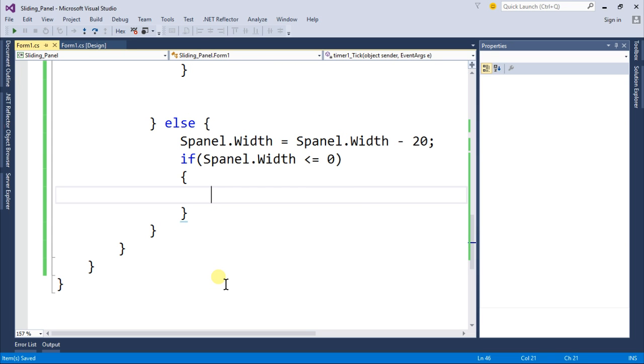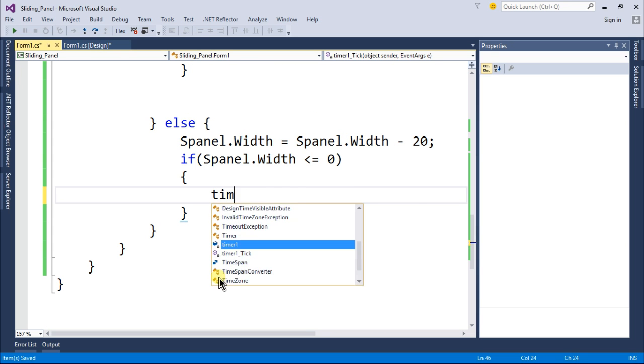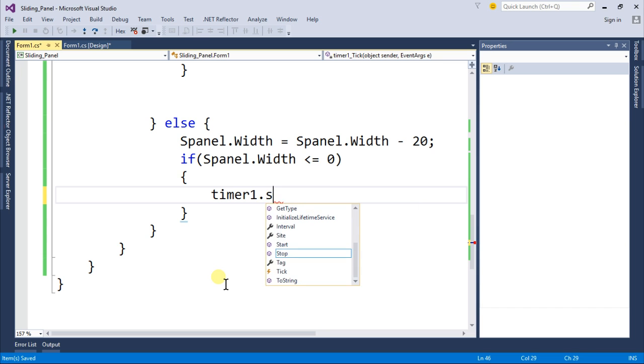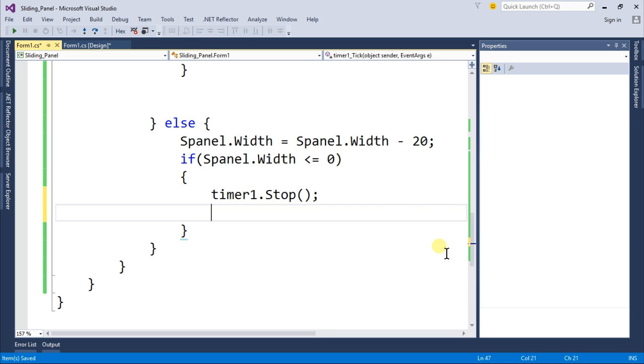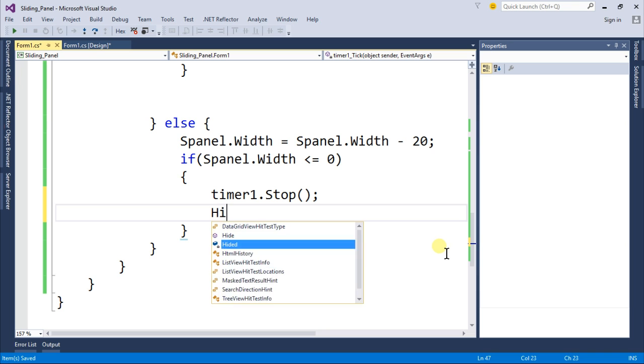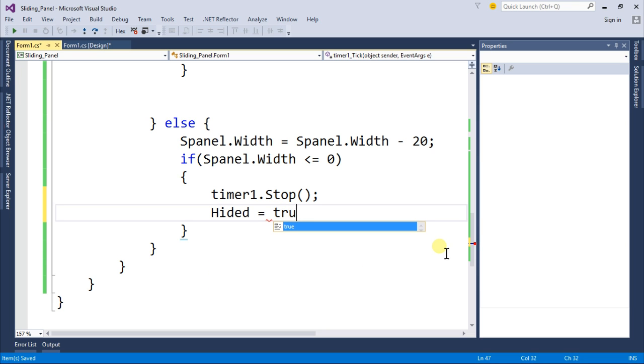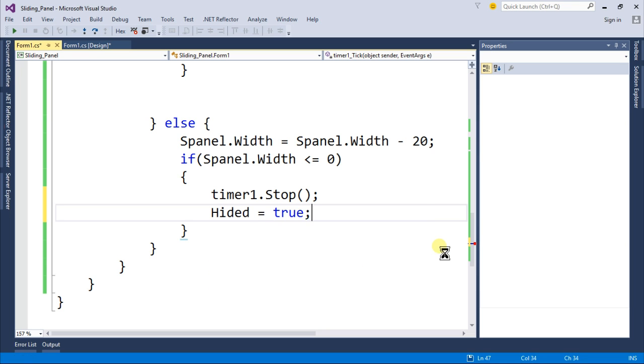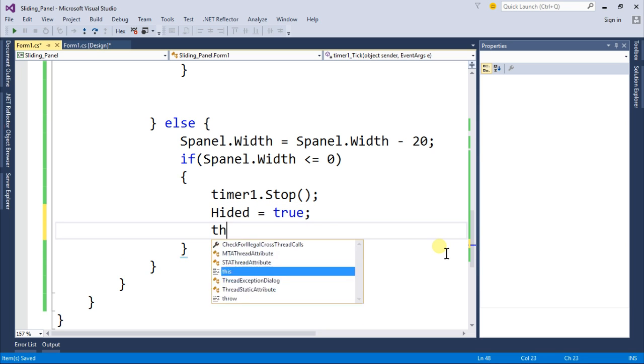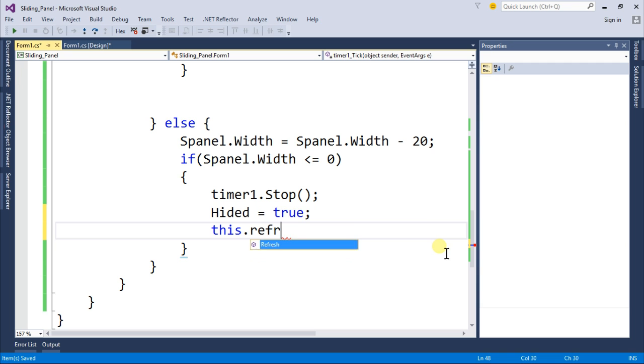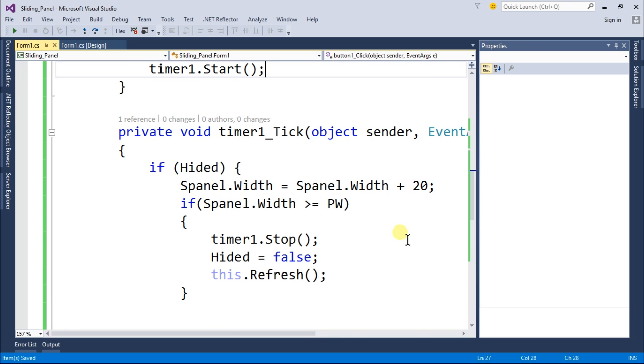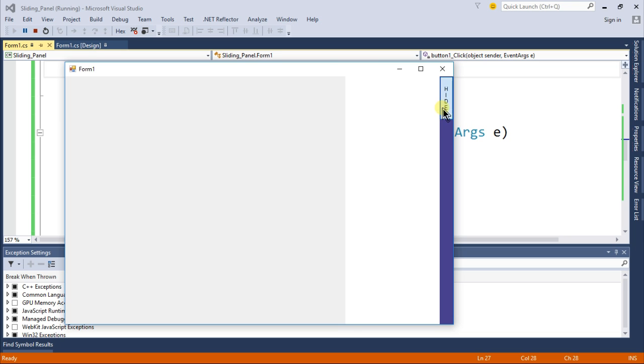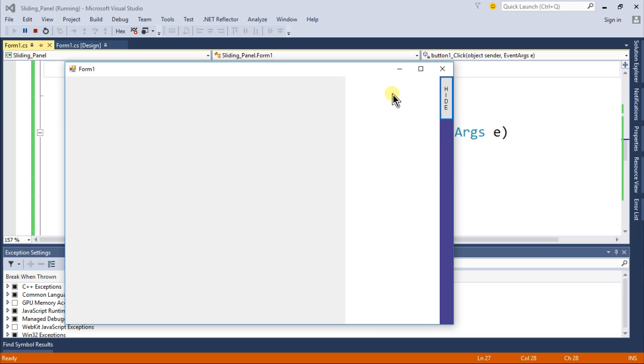then the timer should also stop timer dot stop and hided equal to true and this dot refresh to refresh our form. Let's test our application. When I click on the hide button it changes to show and my panel gets hidden.